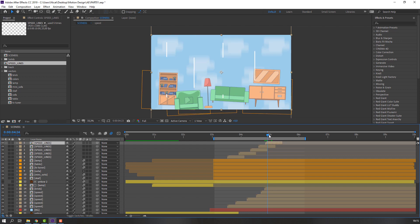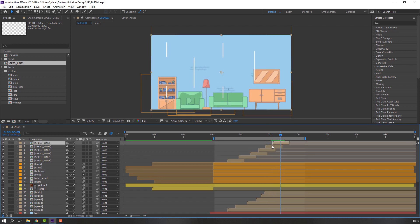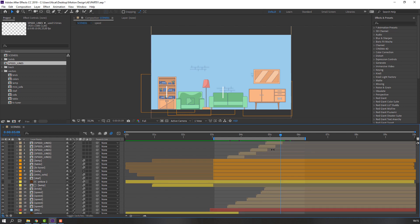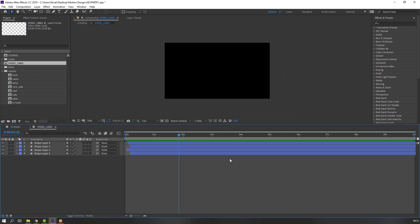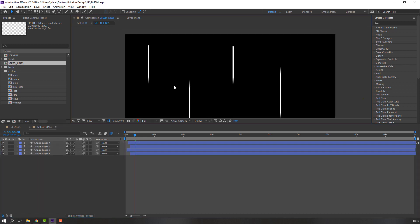Now delete this composition. Open the Speed Lines composition again. Select the layers, click Motion Blur for each layer.